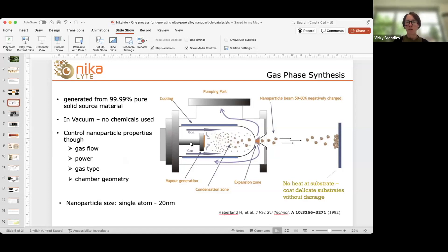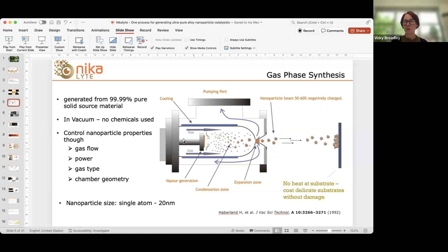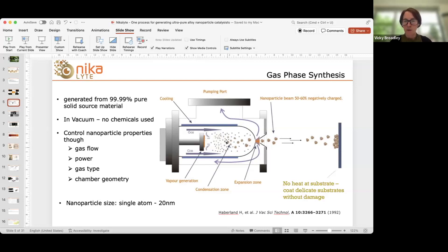The technique offering another route to nanomaterials — which I'm going to cover today — is inert gas condensation, or gas phase condensation: formation of nanoparticles in vacuum. The advantage is it gives really good control over the properties. It's a vacuum technique, so it involves a degree of capital investment, but once that investment is made the running costs are relatively low. This schematic gives all the information you need about how we form nanomaterials using gas phase synthesis. The technique is based on magnetron sputtering.